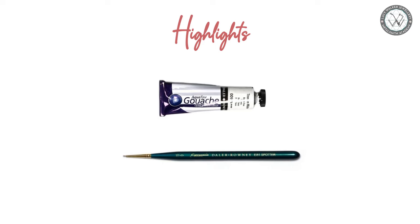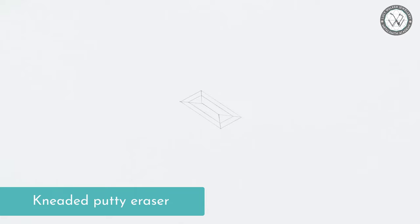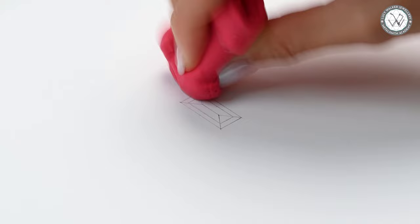Alright, let's get started. Before I start rendering though, I will use a kneaded putty eraser to gently remove some of the graphite from the pencil lines. This helps avoid them smudging when we shade the gemstone. As you can see, I will apply light pressure. We still want to be able to see the lines while shading.